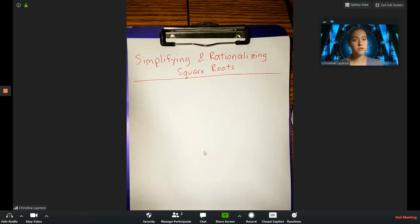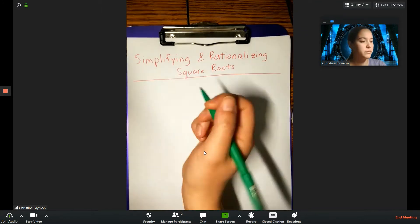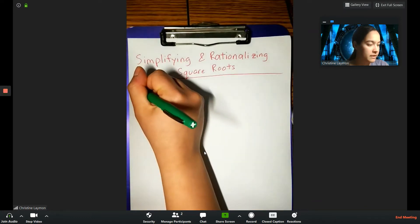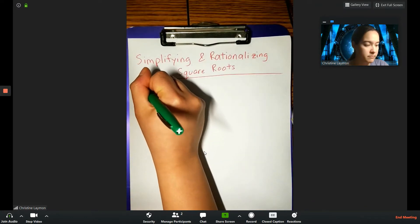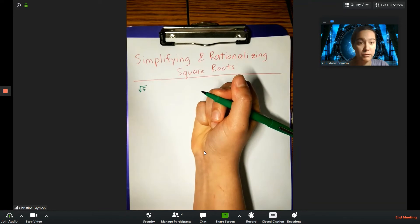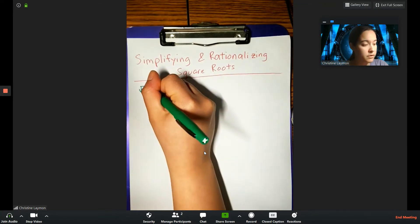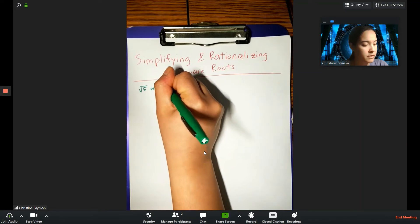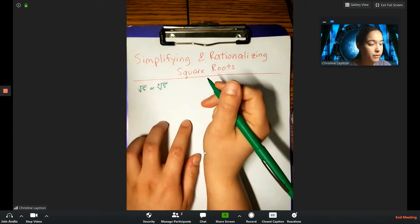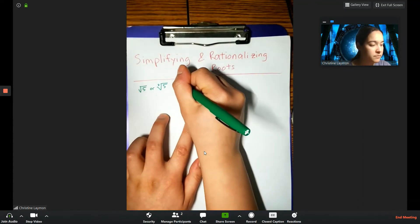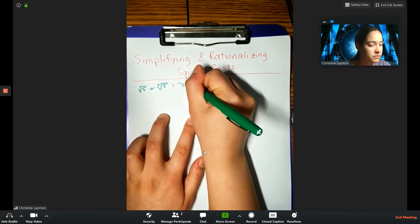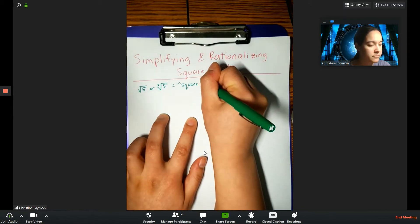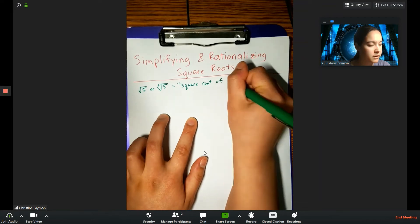We're going to talk about simplifying and rationalizing square roots. Something to know is that this notation and the radical symbol both mean the square root of 5 — they are equivalent ways of writing it.